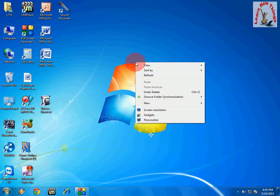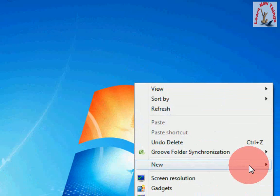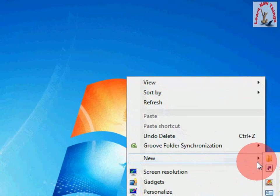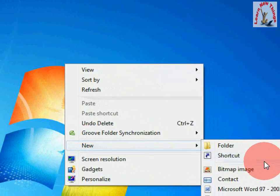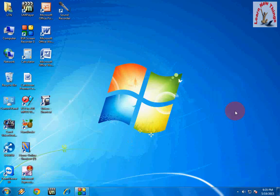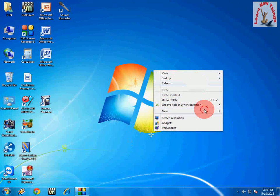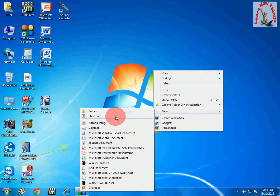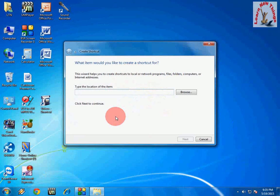Just right click on your desktop and click on new and then click on shortcut.